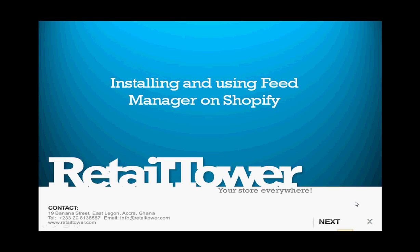Hello and welcome to this video cast on setting up and using Retail Tower's Feed Manager feature on Shopify. I'm Brian Gavron and I'll be taking you through three processes.